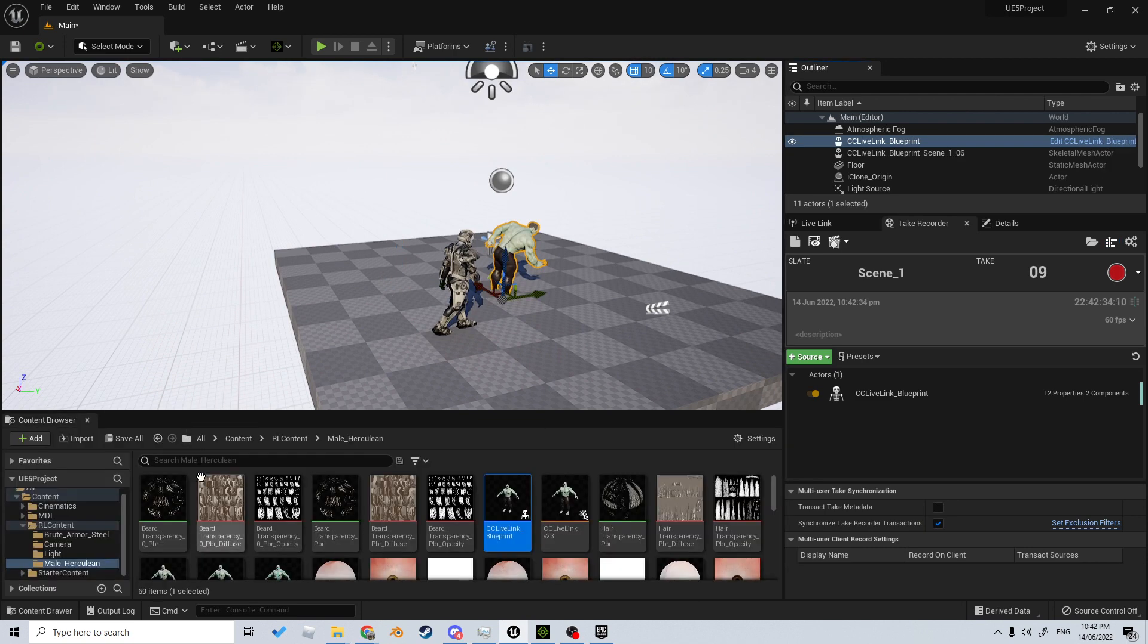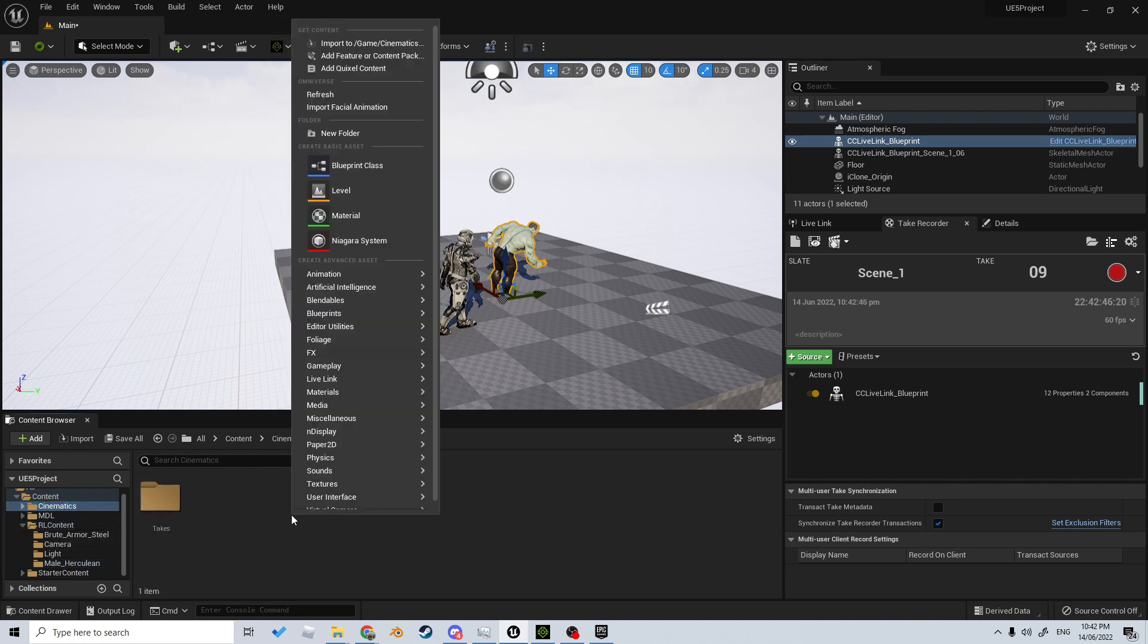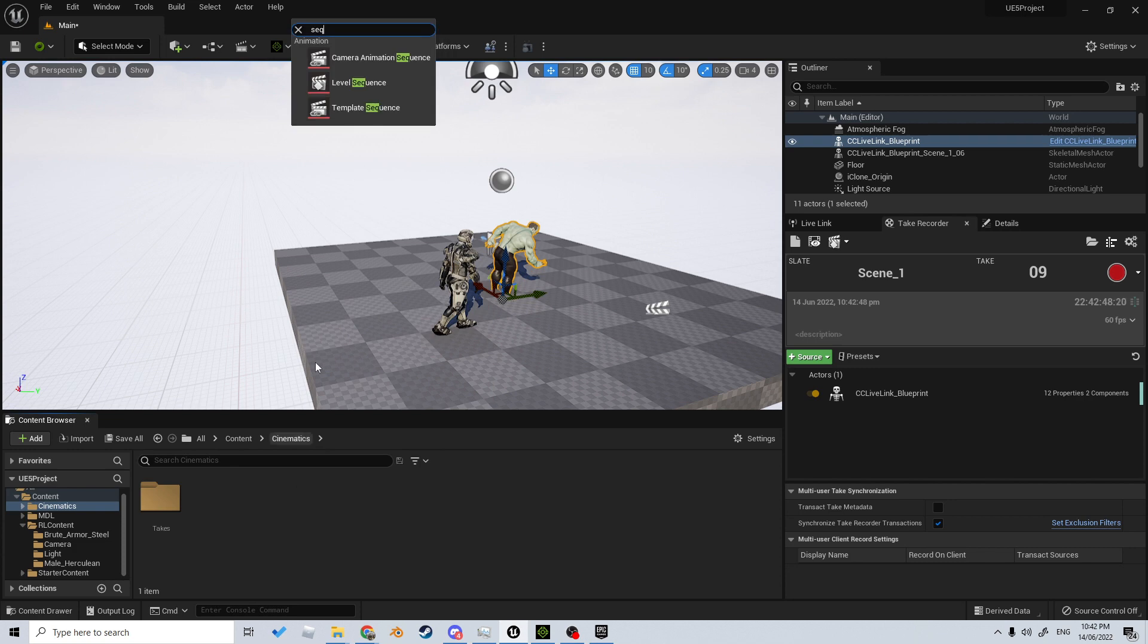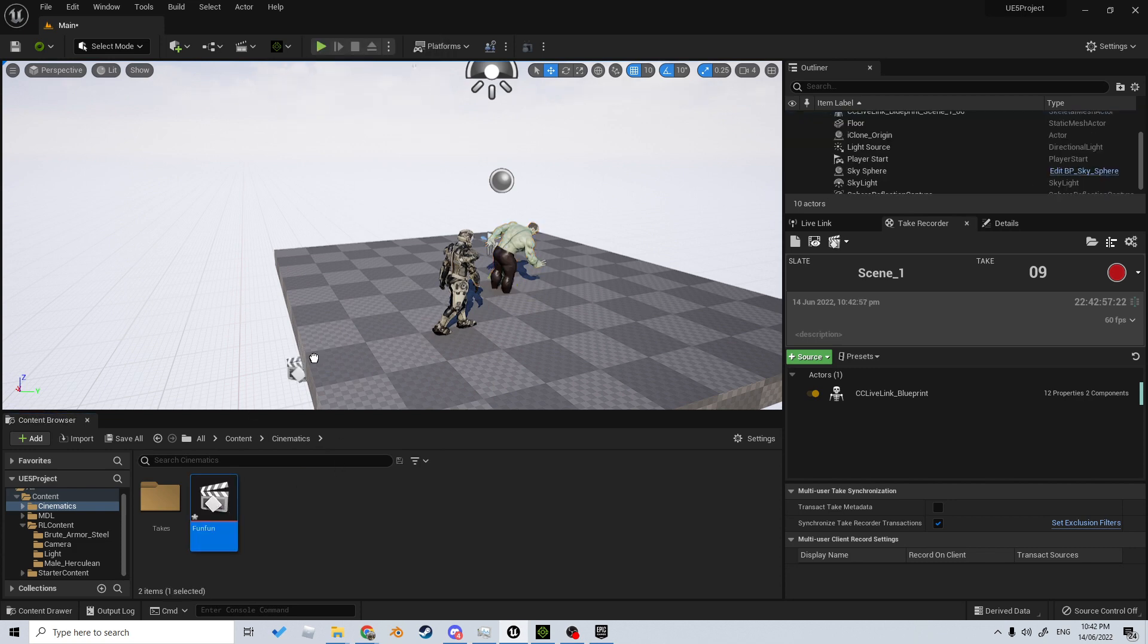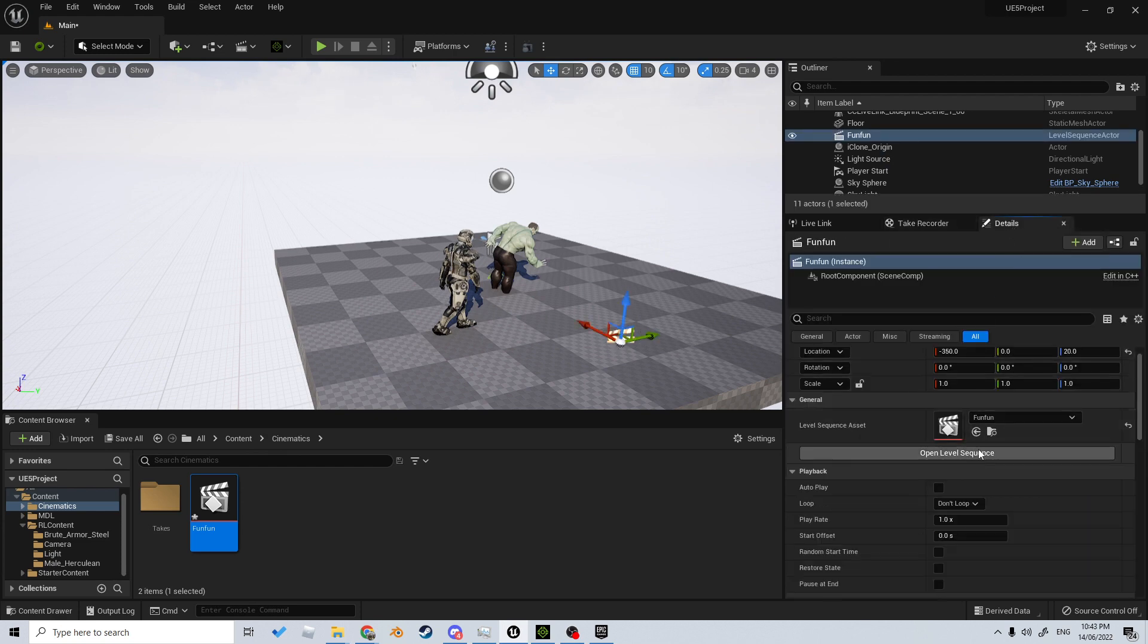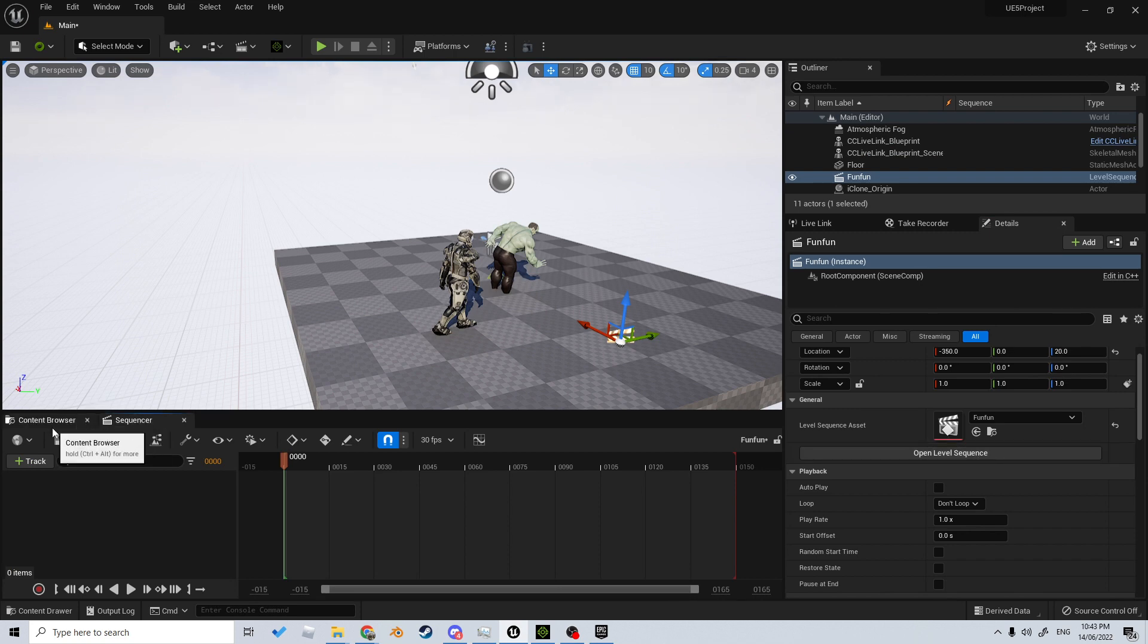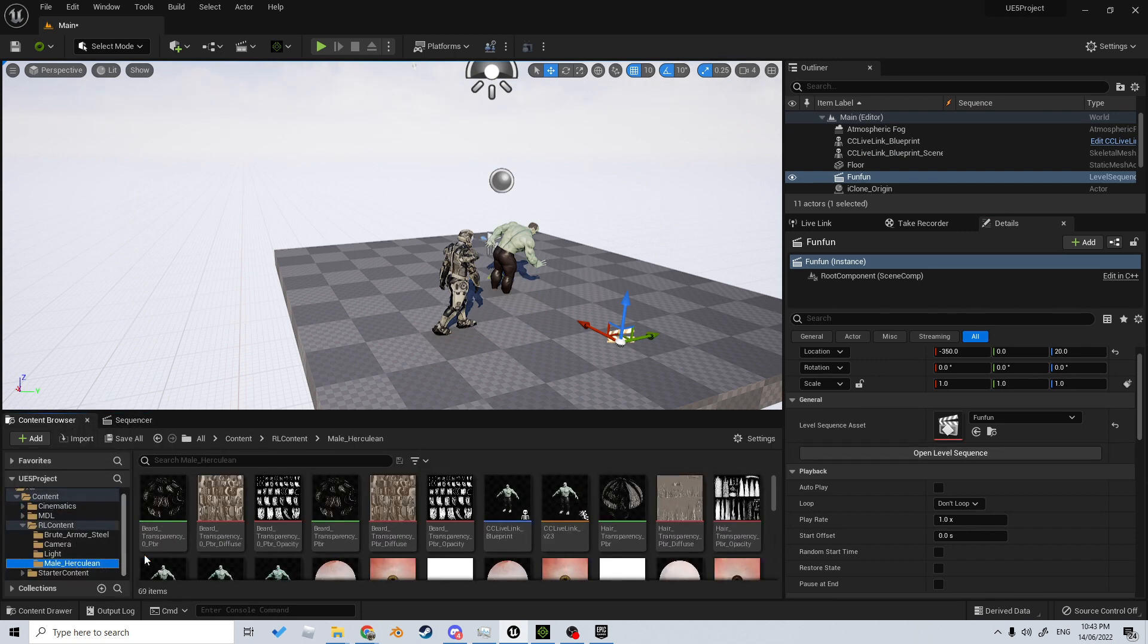I already have the sequencer open down here, however I am going to close it. Let's come into Cinematics, right-click, and we're just going to type in Sequence, and we're going to create a Level Sequence. From here, I'm going to click and drag it into the scene.